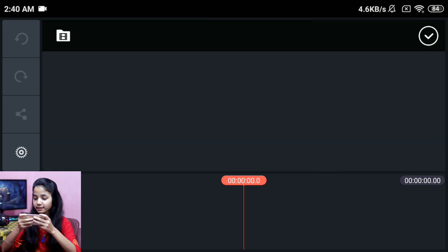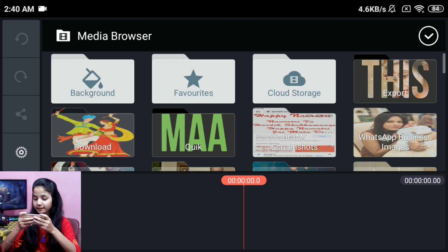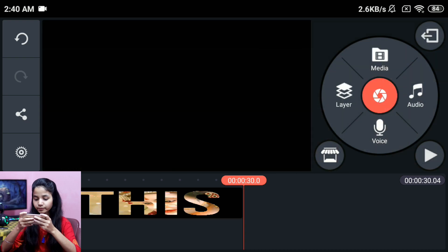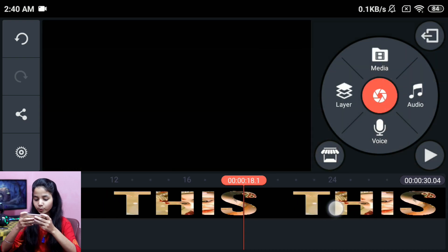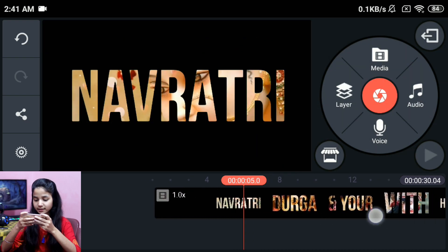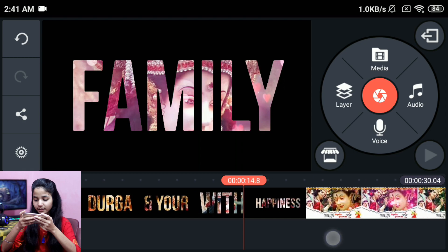Then we will click on the media button. And then I will click on the video project. I will add this link — you will find the link in the description. Then you will download it.